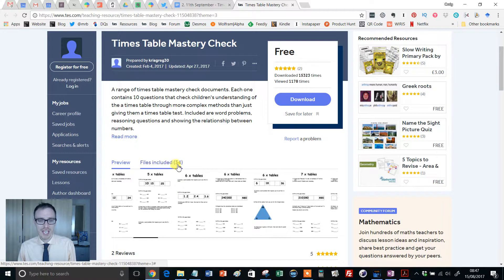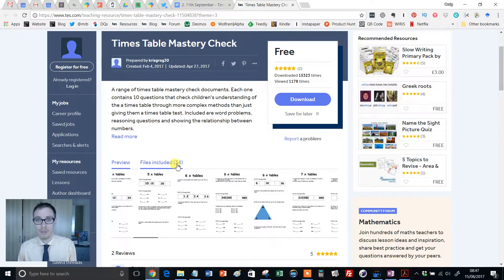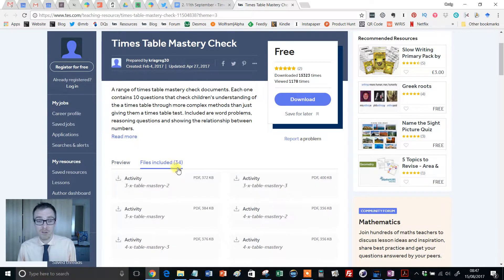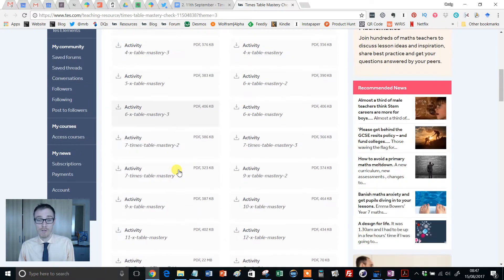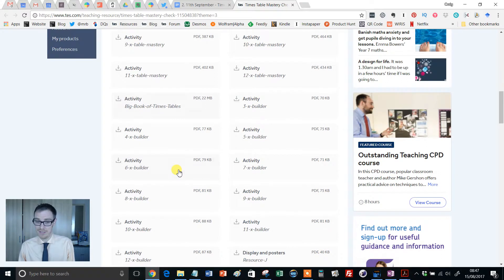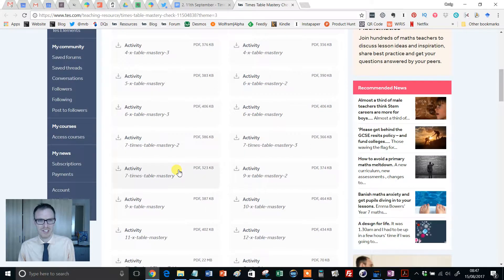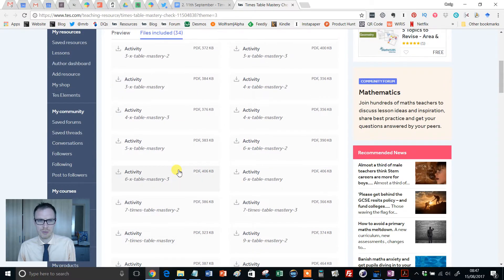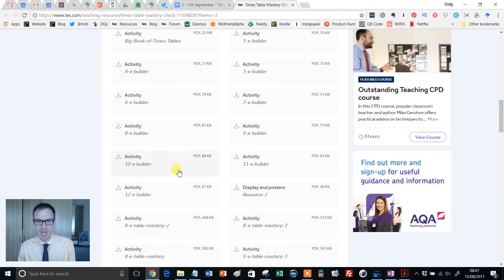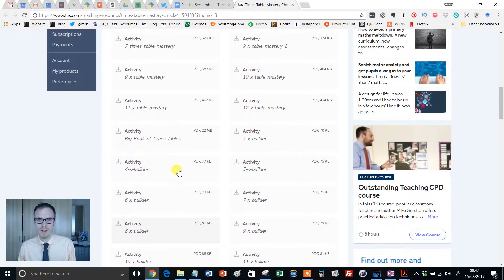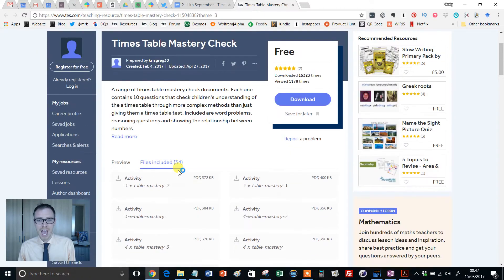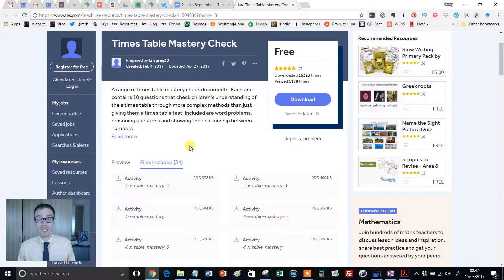You'll see here that there are 34 files included, covering all the main times tables. I think it starts at your 3 times table and it goes up to your 12 times tables. And each times table has three main resource sheets with it.